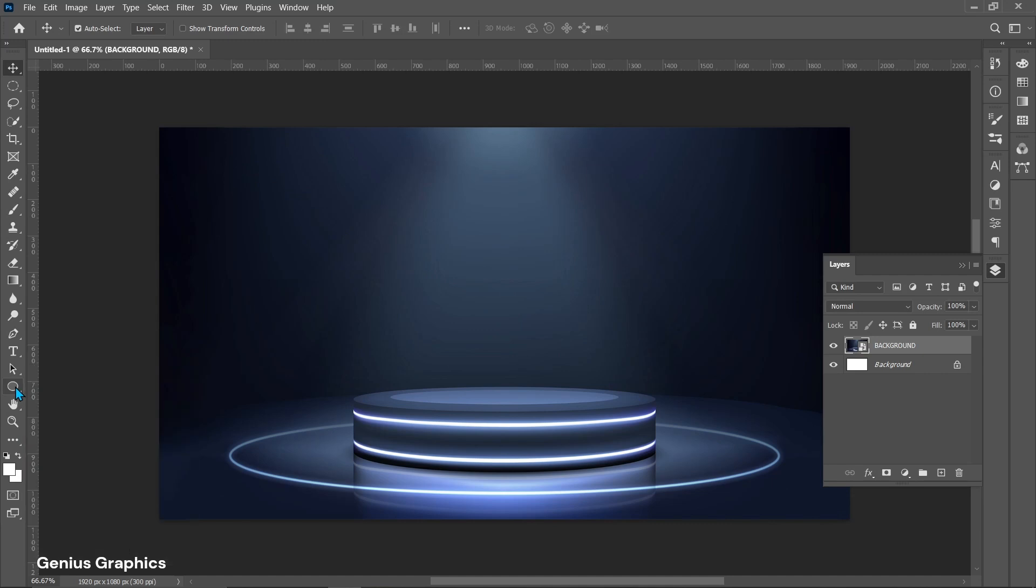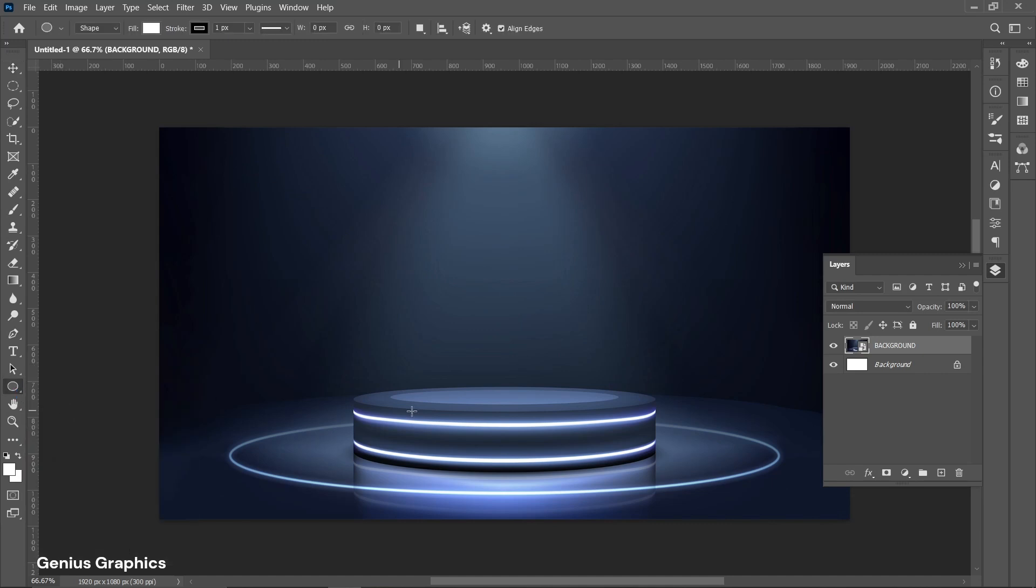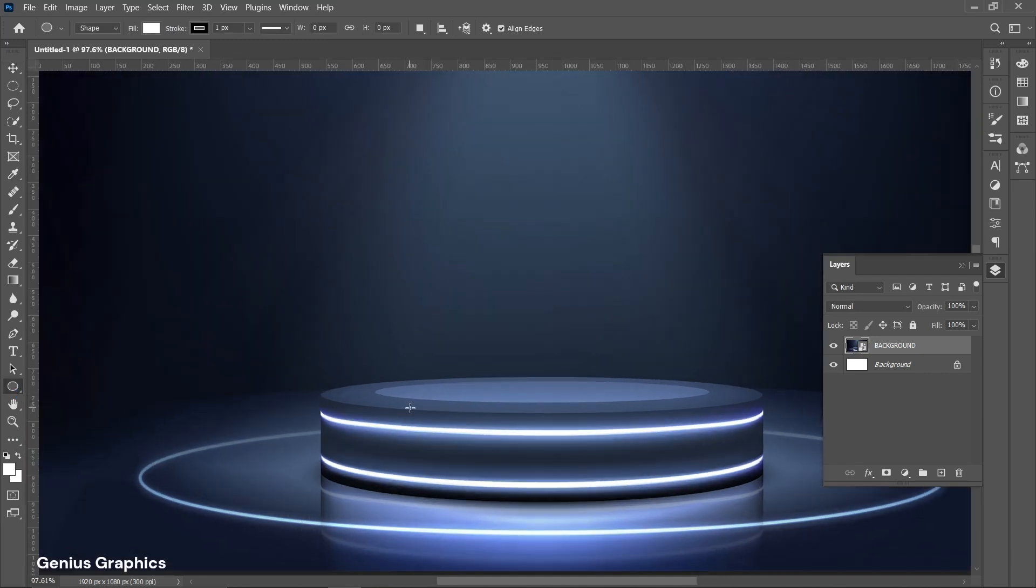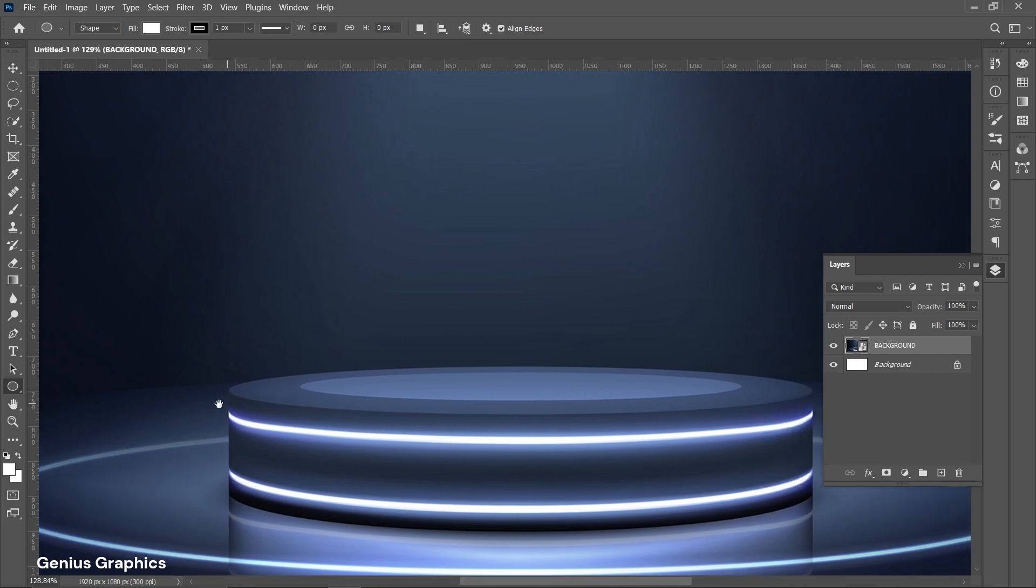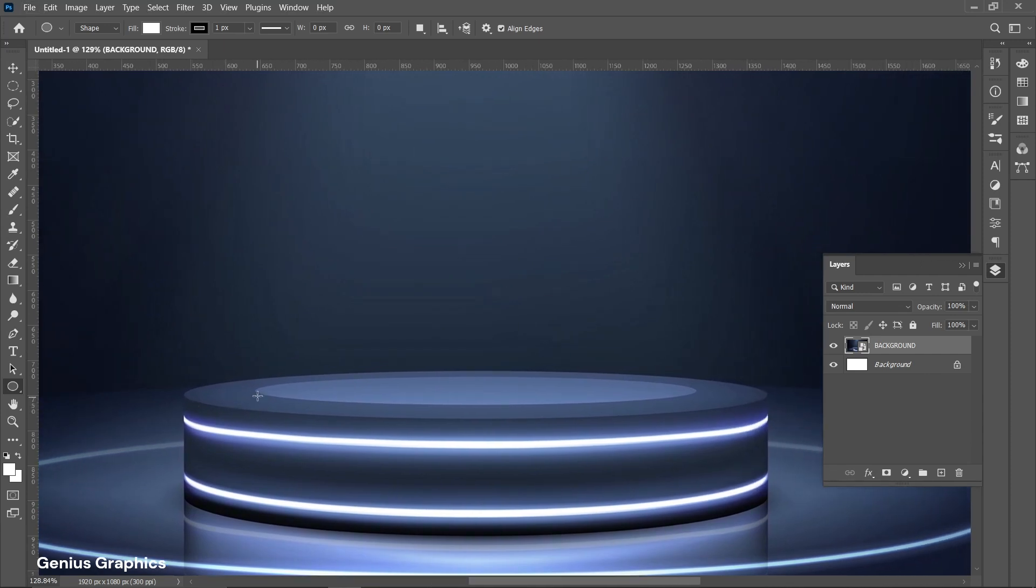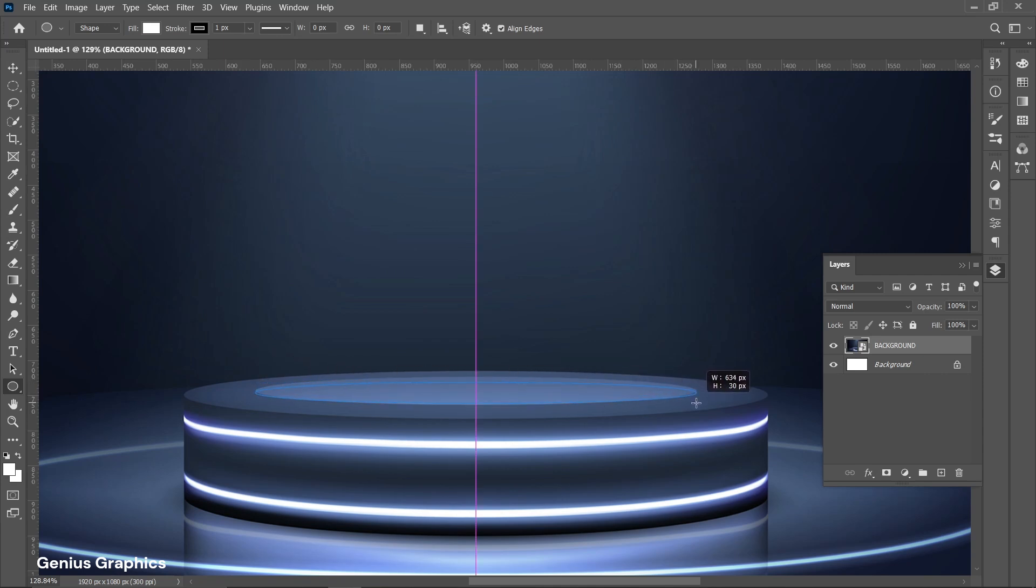Select ellipse tool. Create ellipse on base.